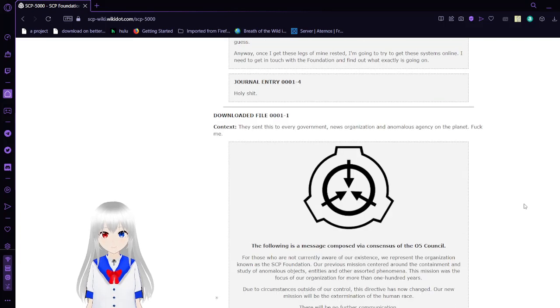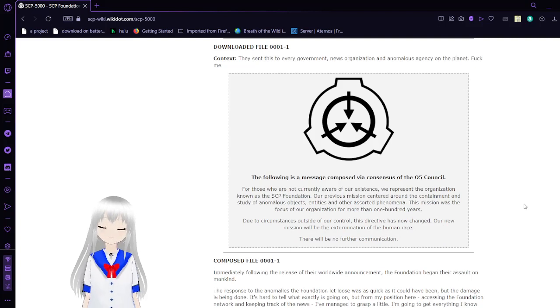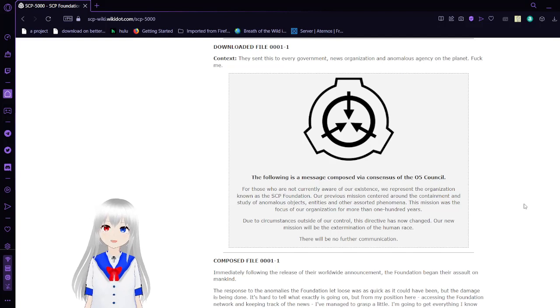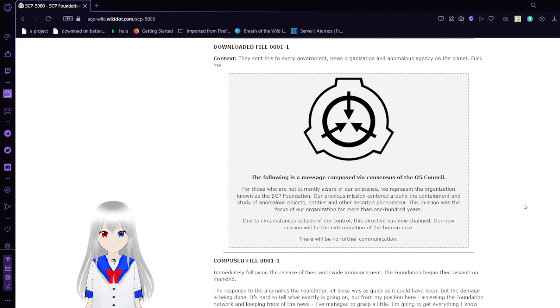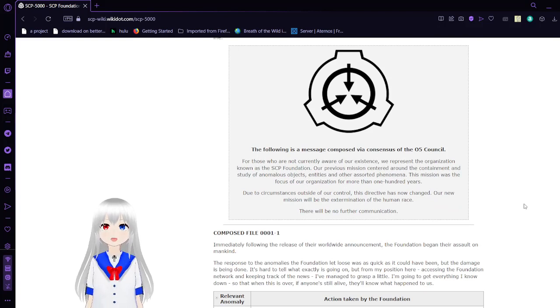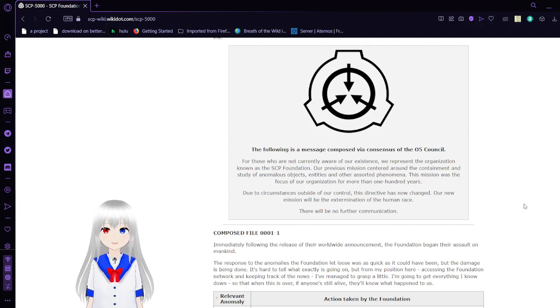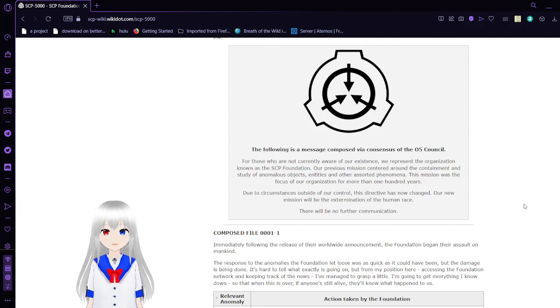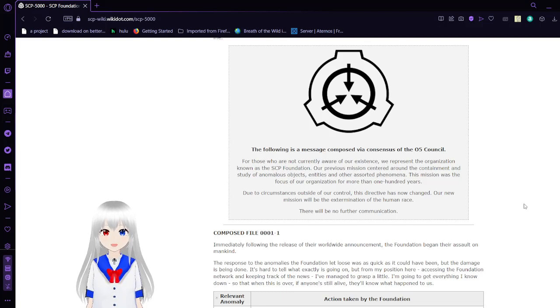What is going on? Holy frick. Downloaded File 1: They sent this to every government, news organization, and notable agency on the planet. The following is a message composed via a consensus of the O5 Council. For those who are not currently aware of our existence, we represent the organization known as the SCP Foundation. Our previous mission centered around the containment and study of anomalous objects, entities, and other assorted phenomena. This mission was the focus of our organization for more than 100 years. Due to circumstances outside of our control, this directive has now changed. Our new mission will be the extermination of the human race. There will be no further communication.